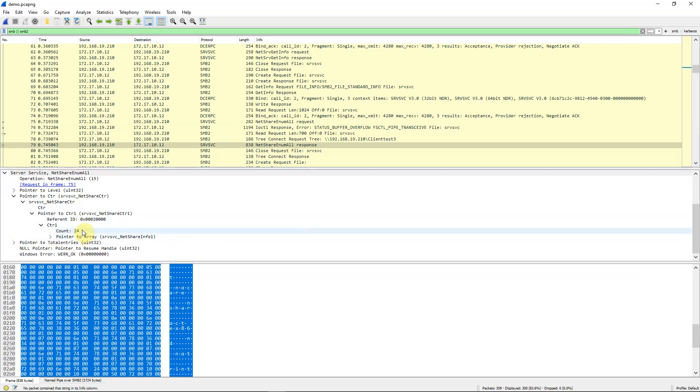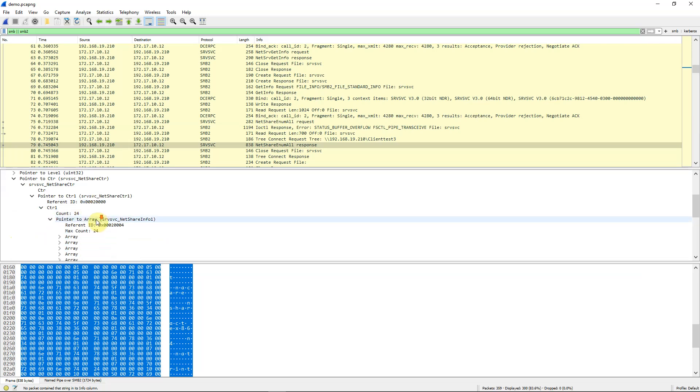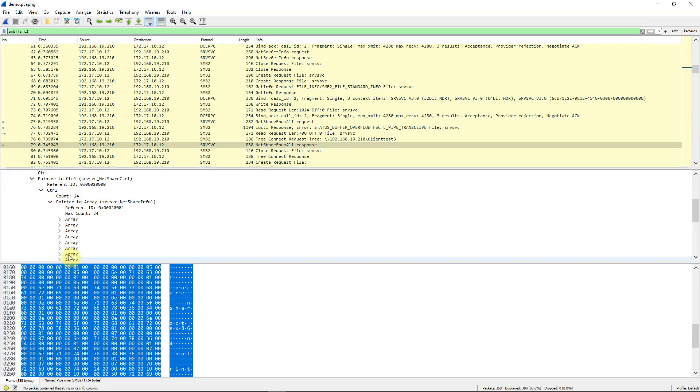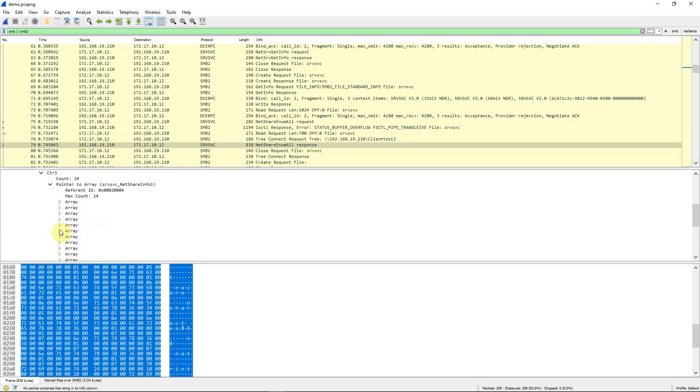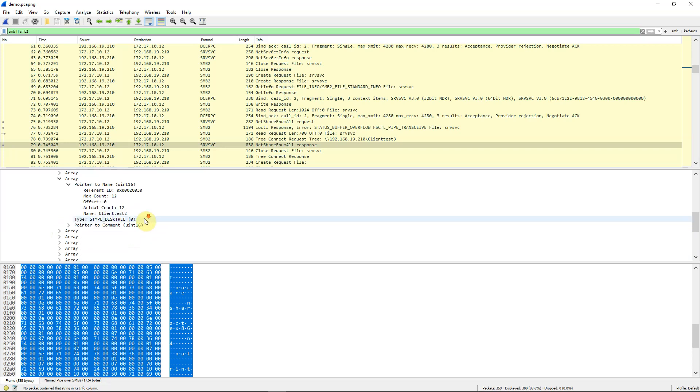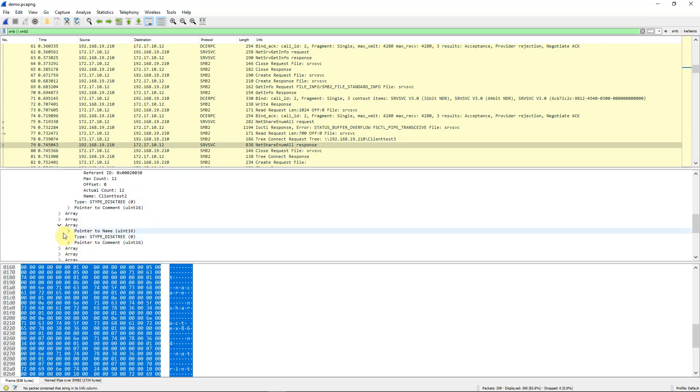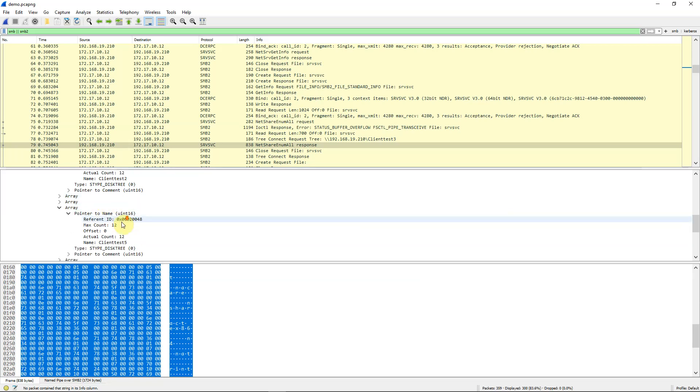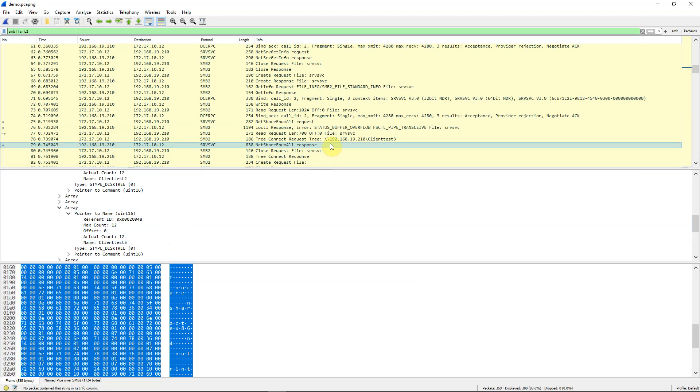There are 24 shares and if we open this up we see array items for each of the shares. Let's just open up one of them here. What is the name? It is client test 2. Let's open up another one arbitrarily and we'll note here that this one is called client test 5. And that is how we managed to get the list of all of the various shares that are on that server.